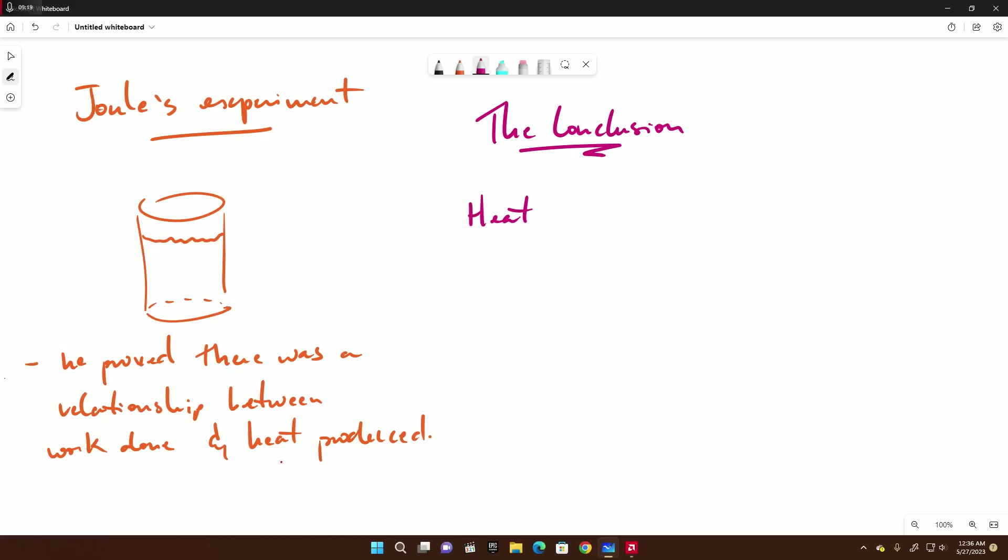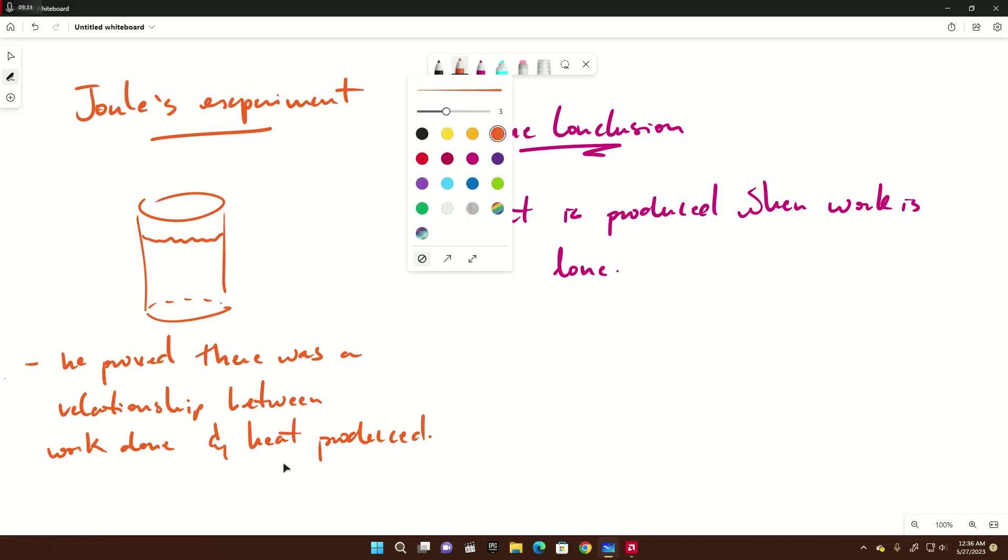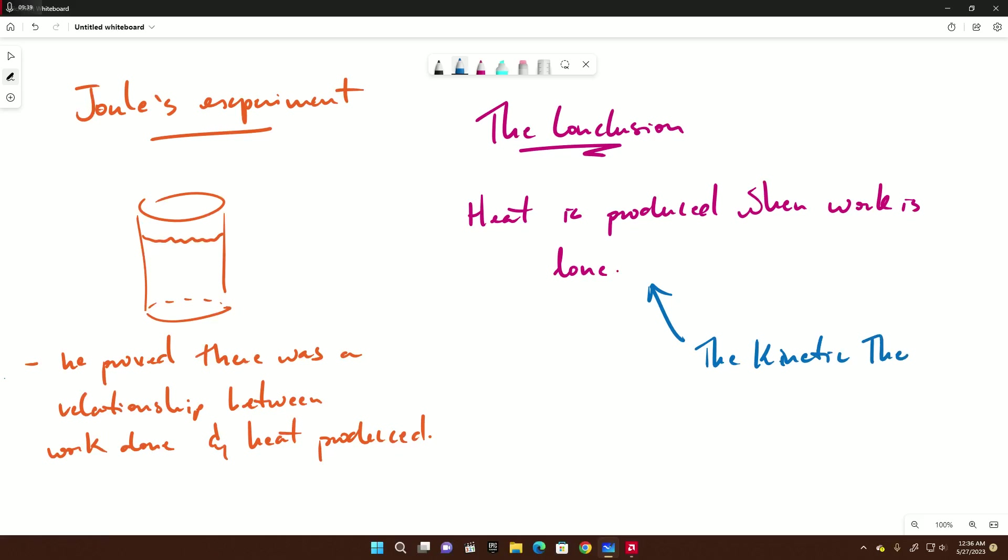And this led to the conclusion of our little topic. The conclusion was: heat is produced when work is done. And this is what we commonly call the kinetic theory. The kinetic theory of good old heat. And that's it - this is the nature of heat, the history of the nature of heat.